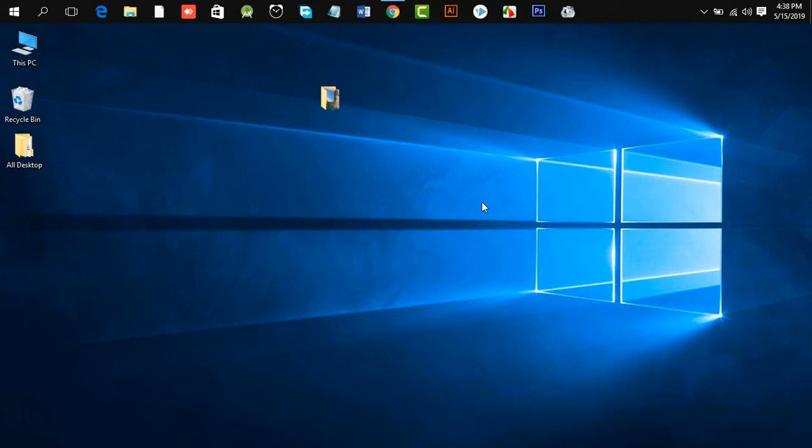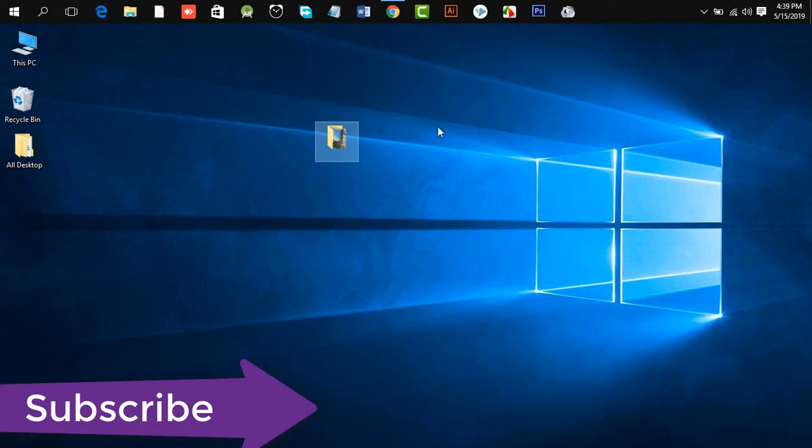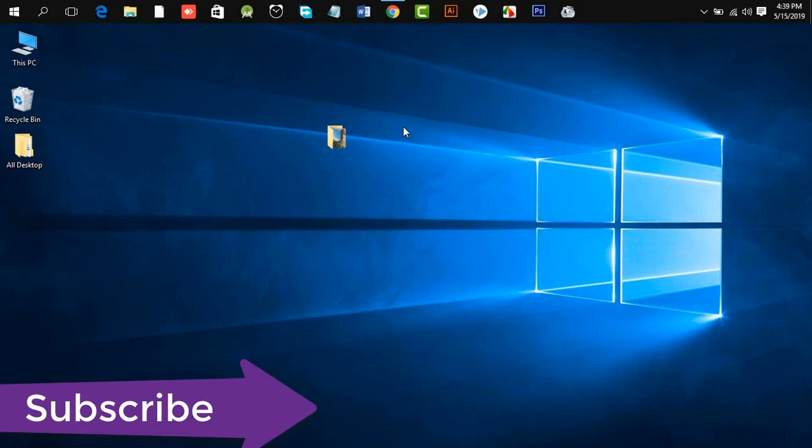Hello guys, assalamu alaikum. Hope all of you are well. Today I am going to teach you how to create a folder without a name like this. Let's get started. You have two ways to create this kind of folder.